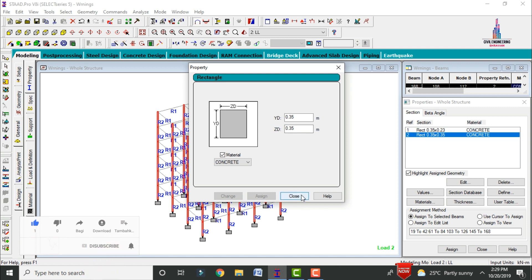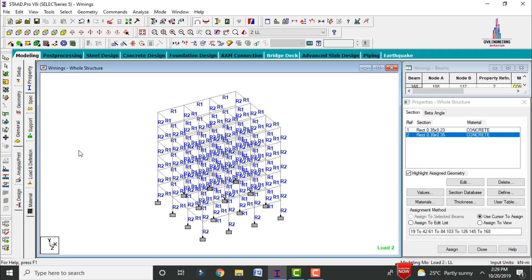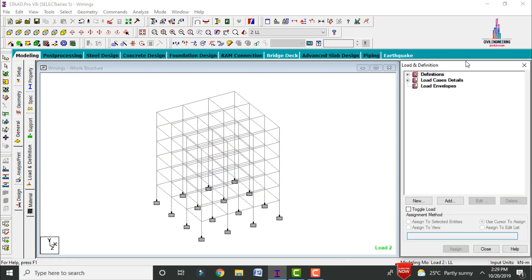I have not added any slant members for this building — no slant members for the ground story, first story, or second story. I am taking a frame model only for solving these errors. Now I will show you the different types of load cases applied to this model. Click on loads and definition, then click on load case details.